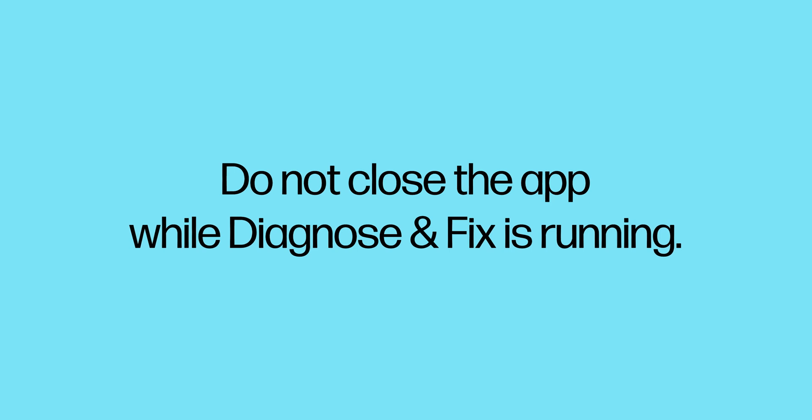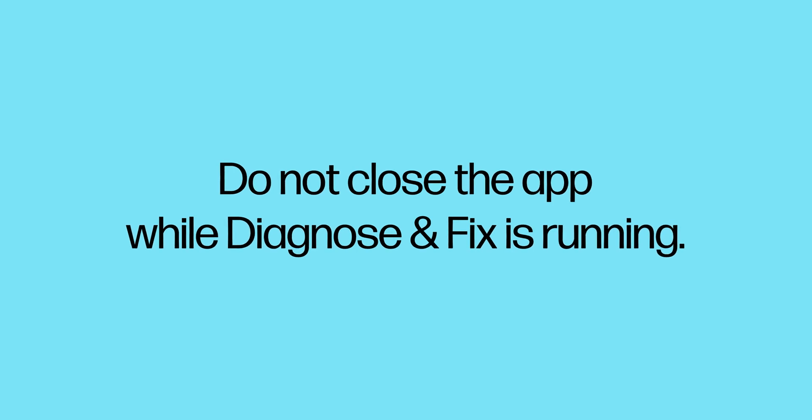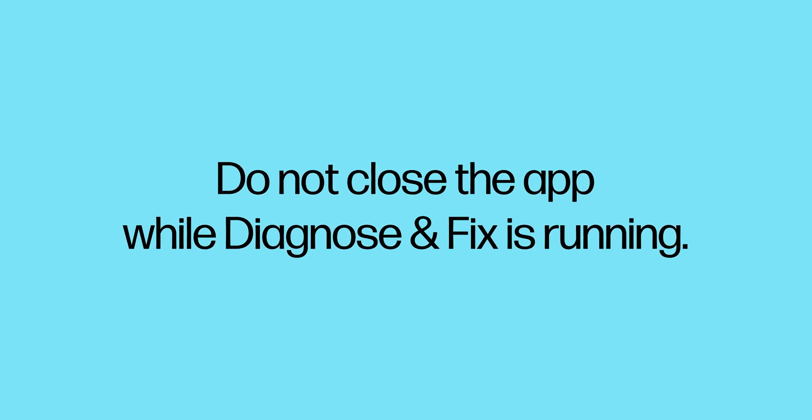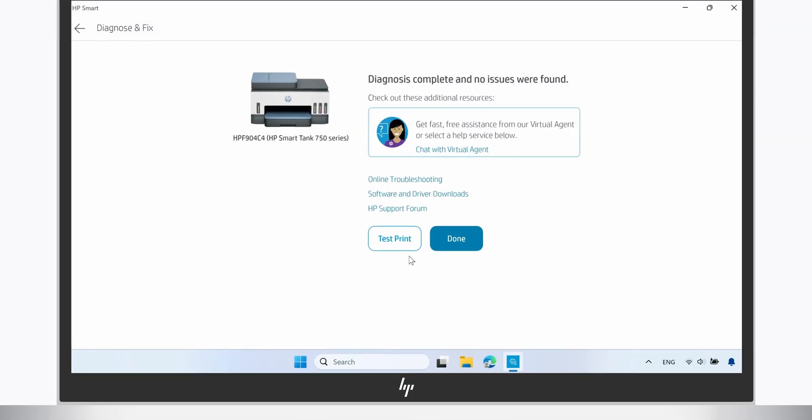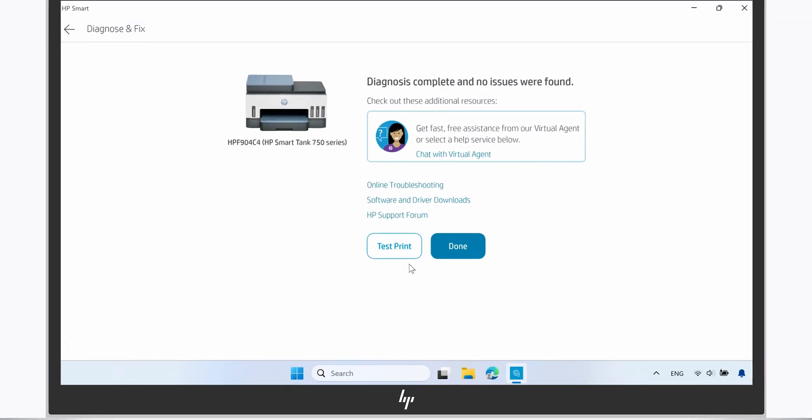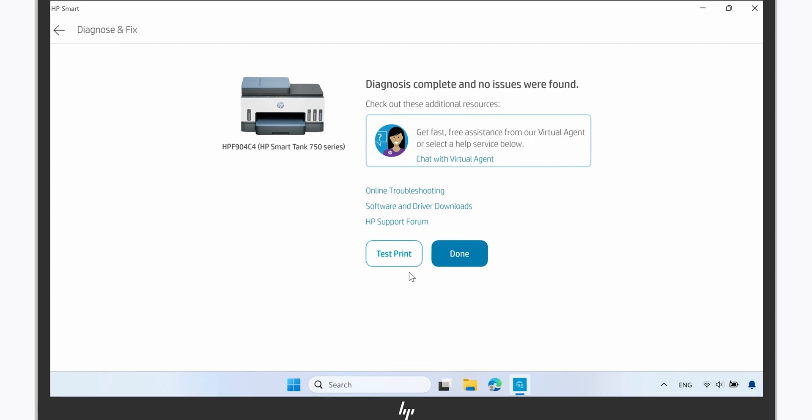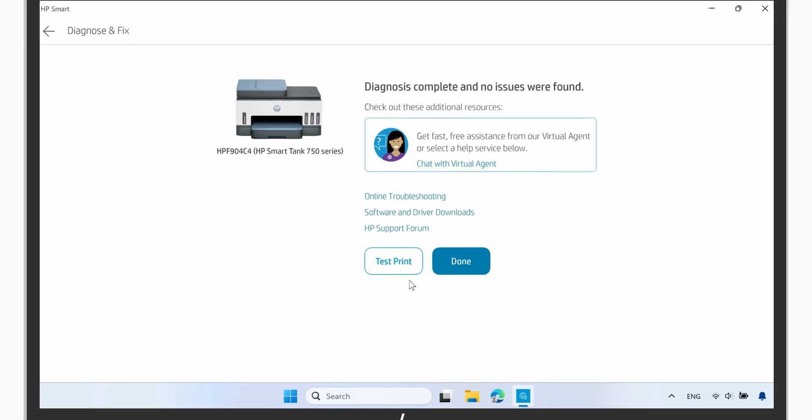Do not close the app while Diagnose and Fix is running. If any issues are found, the tool then provides you with steps to fix them.